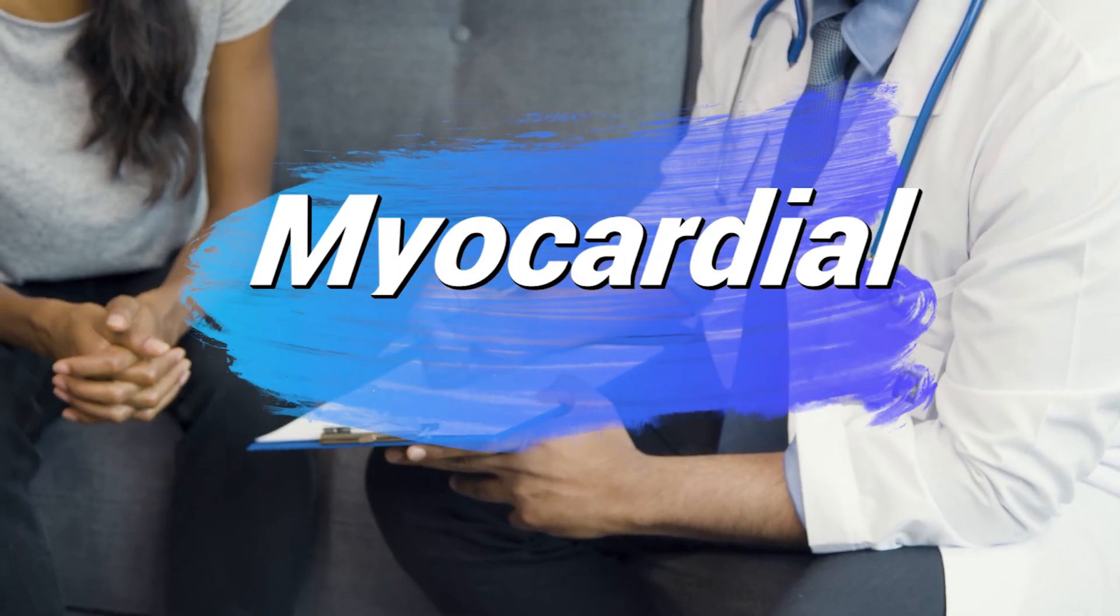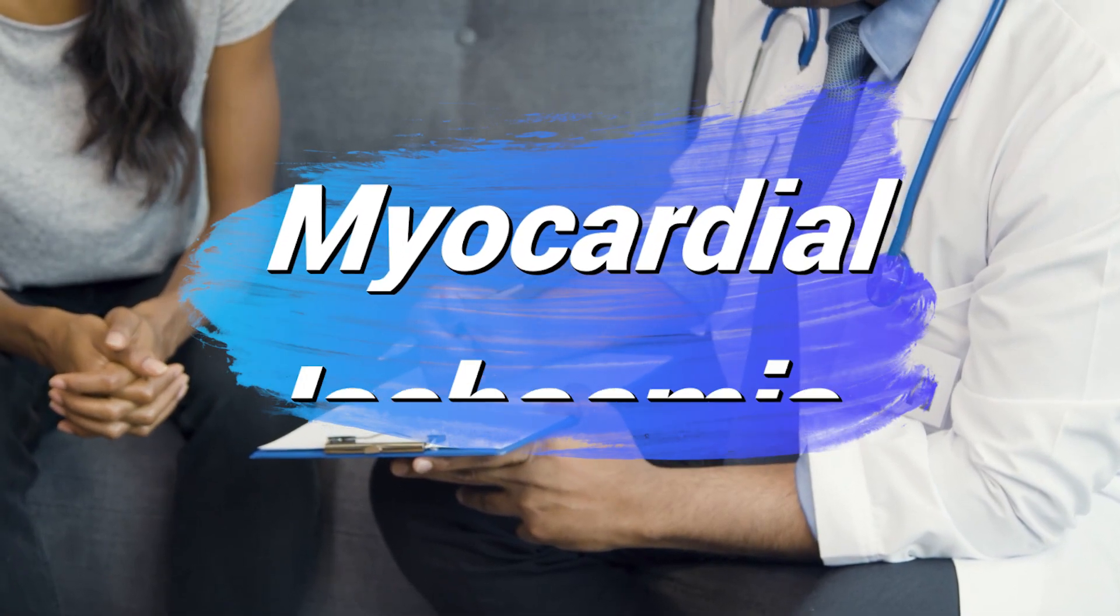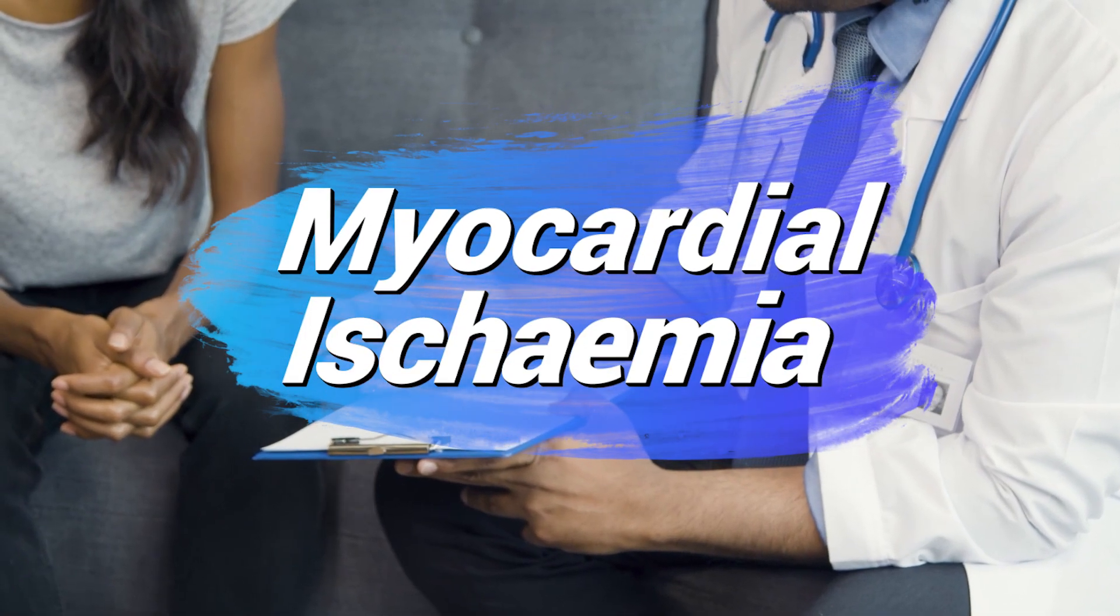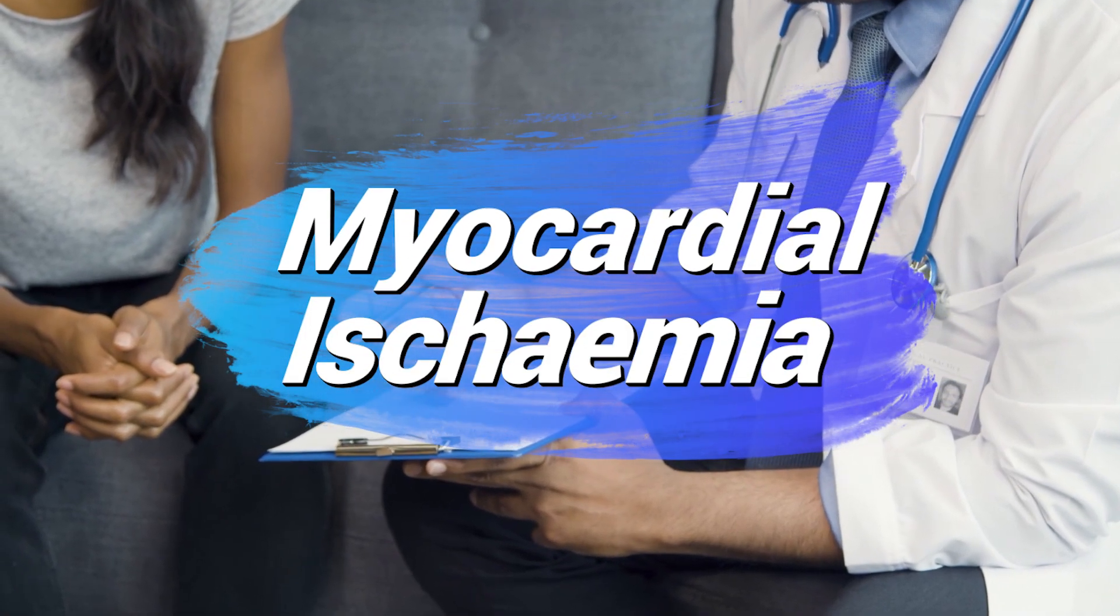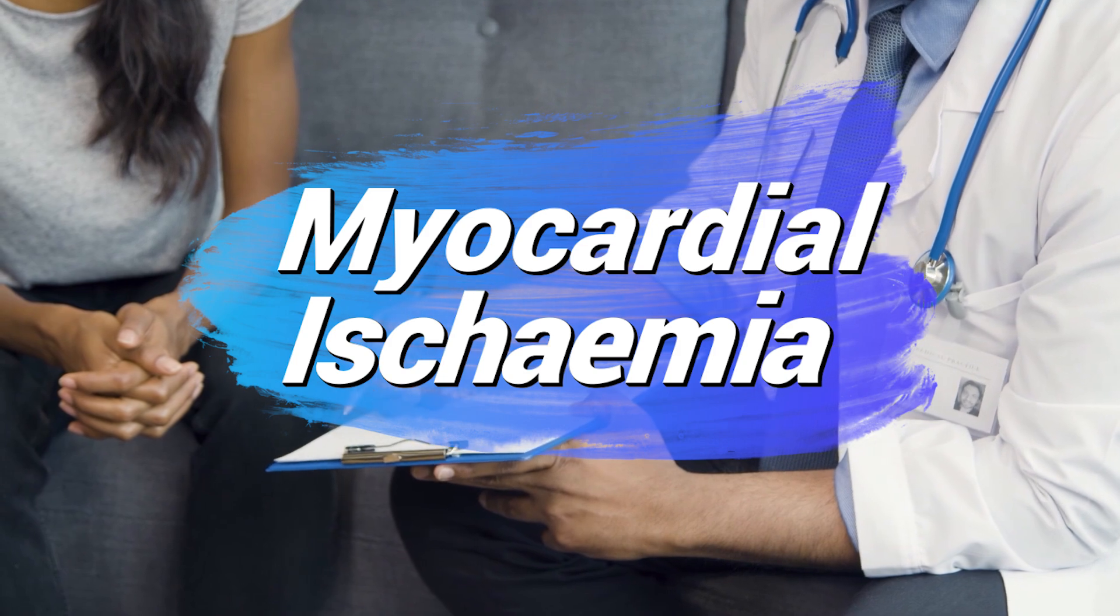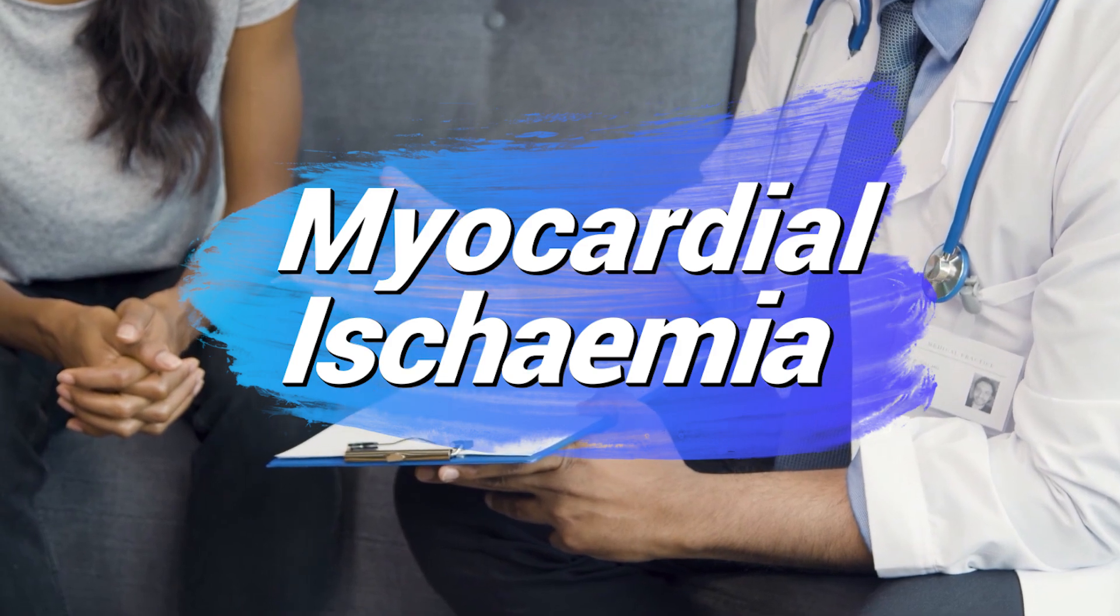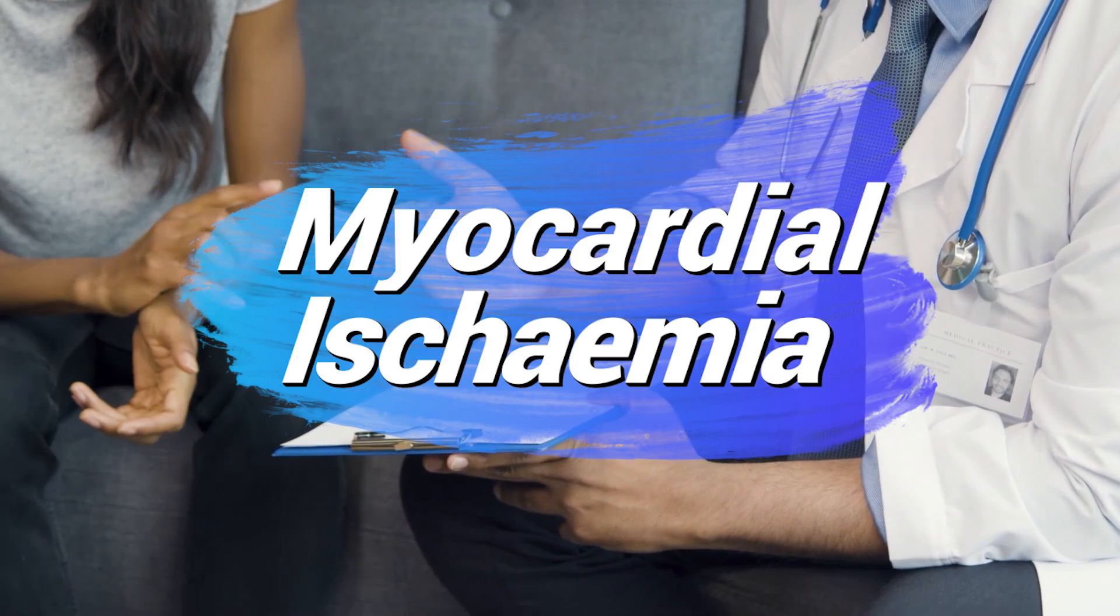Welcome back. In this video we'll talk about the symptoms, the ECG changes associated with myocardial infarction, and the treatment options.